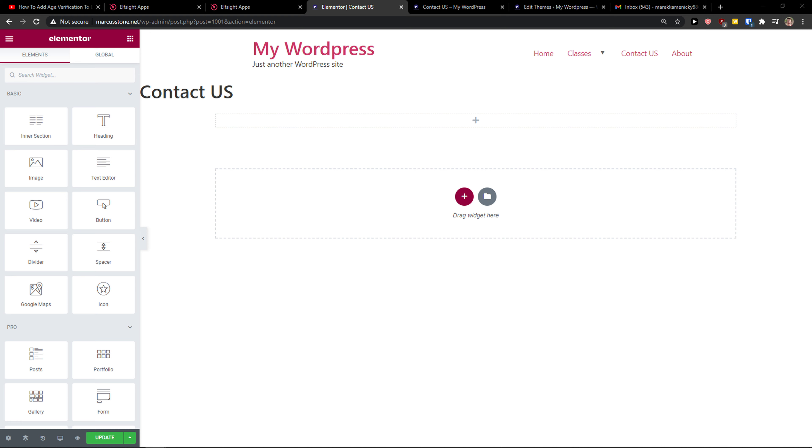Hey there guys, my name is Marcus and in this video I will show a really simple way how you can easily add a portfolio to your Elementor website. So let's start.